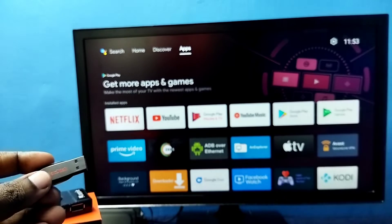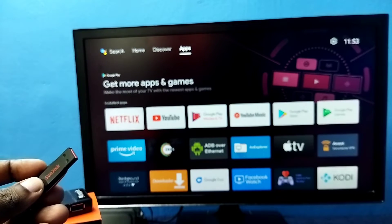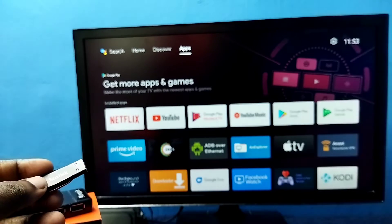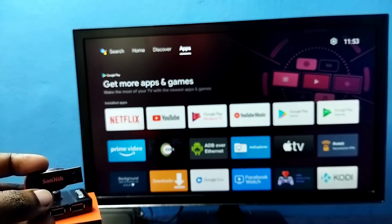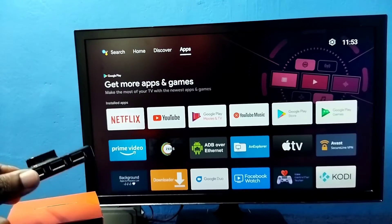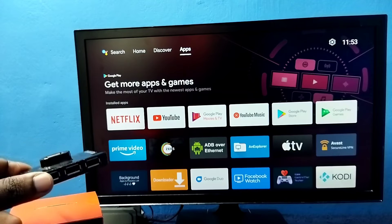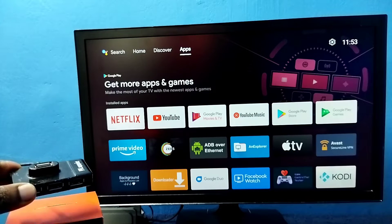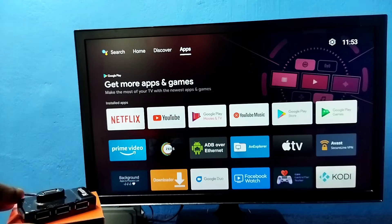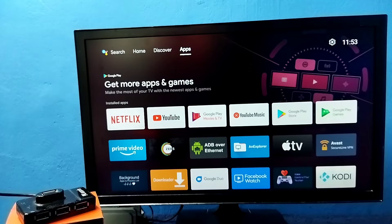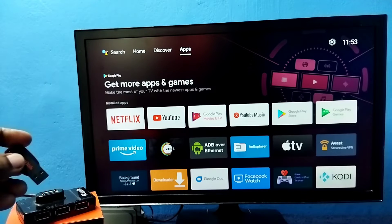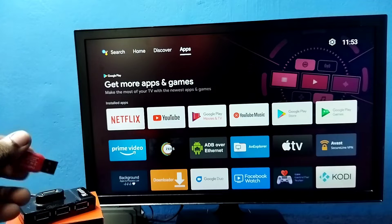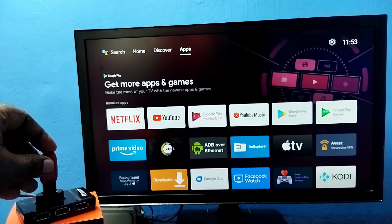So here I am going to connect this pendrive to TV. We can directly connect this pendrive to USB port of the TV. So here I am using this USB hub which has 4 ports, so we can connect 4 USB devices to TV. Let me connect this pendrive here in this hub.